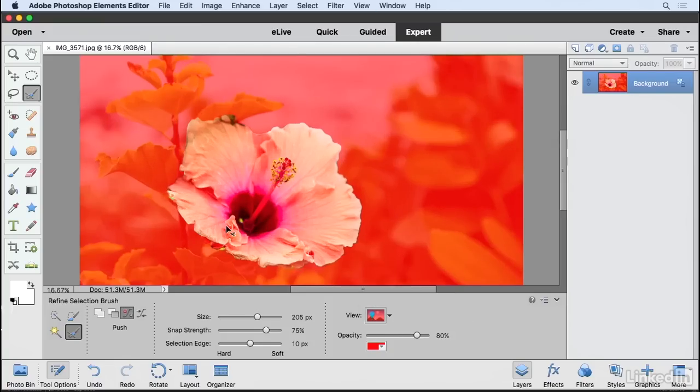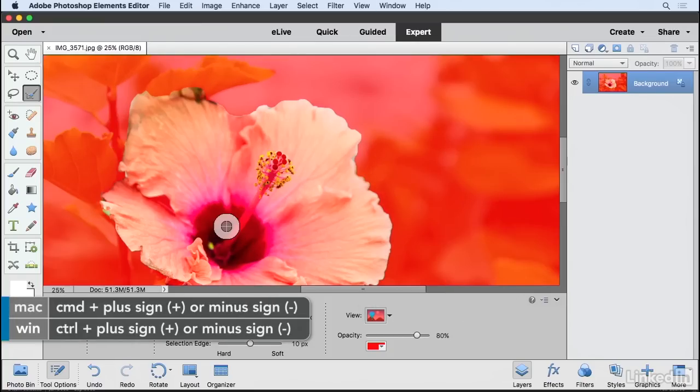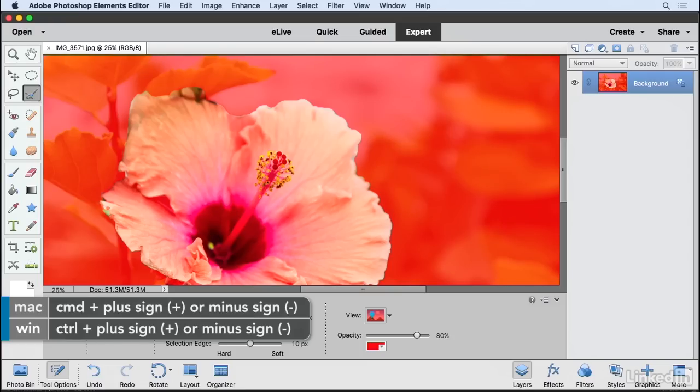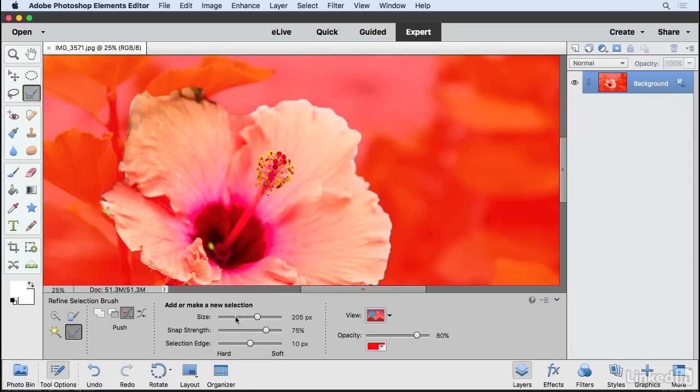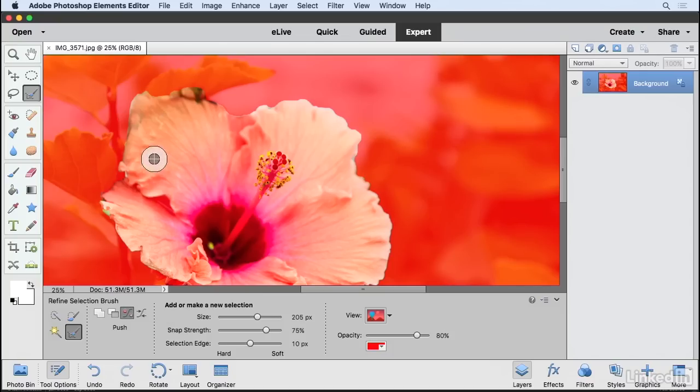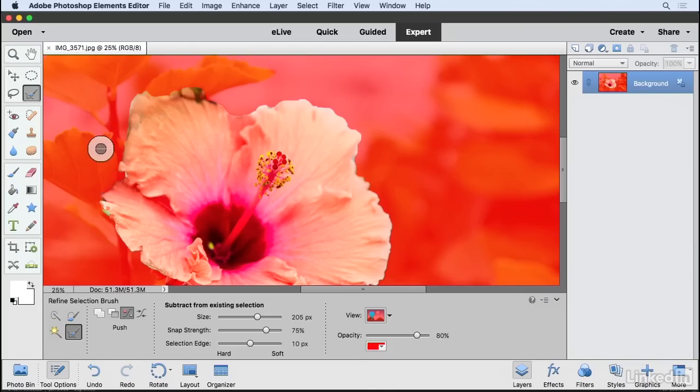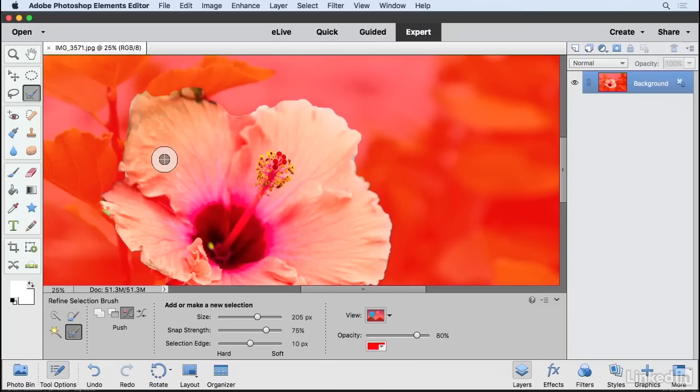Now I'm going to zoom in a little bit by pressing Command Plus on Mac or Control Plus on Windows. With the Refine Selection Brush tool, you can adjust the size if you want to. And this button here is enabled, which is the Push-Pull Selection option. And what you'll see is that when I move out here, if you look in this area here, it's saying it's currently going to subtract from the selection. If I move in here, it's going to add or make a new selection.